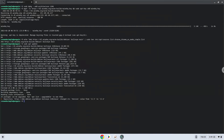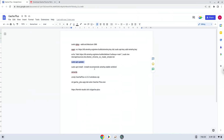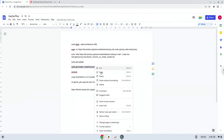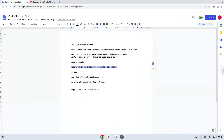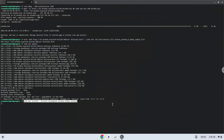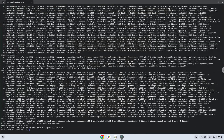Now we will install Wine. Press ENTER to confirm the installation.